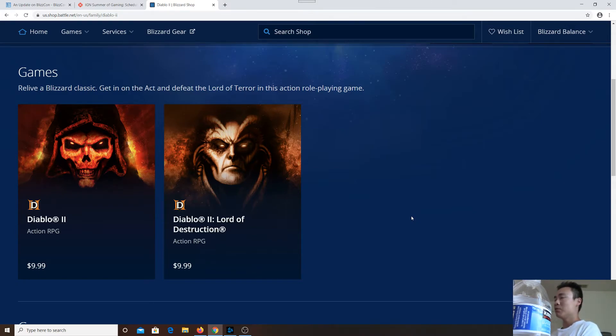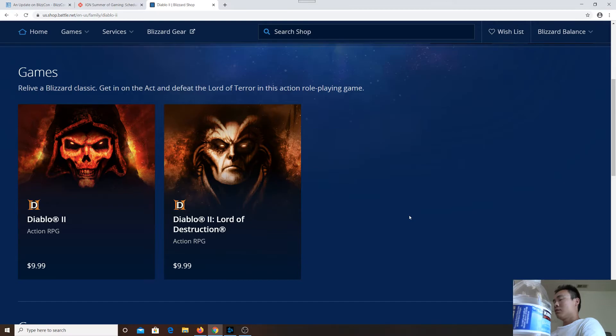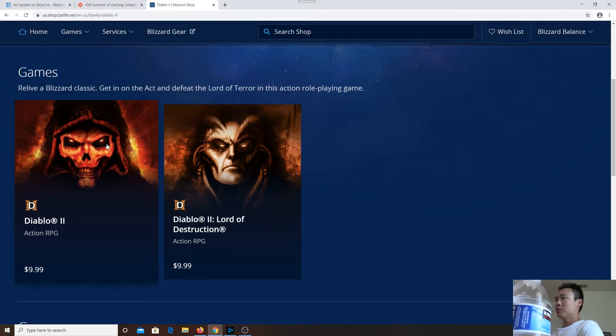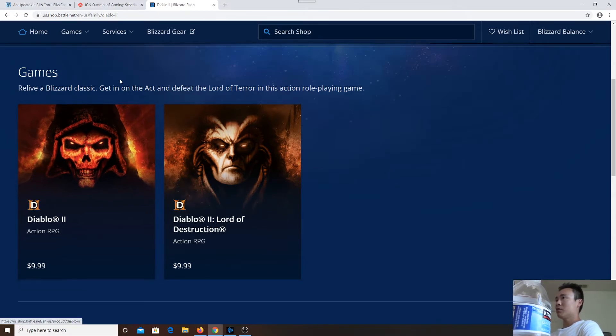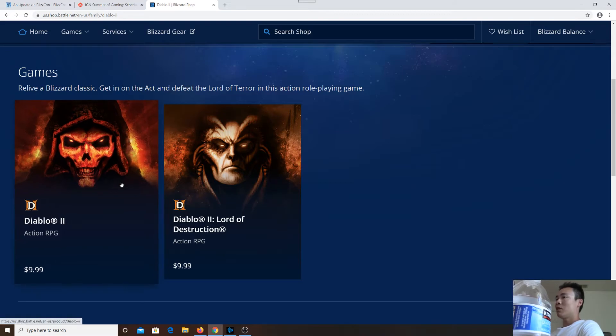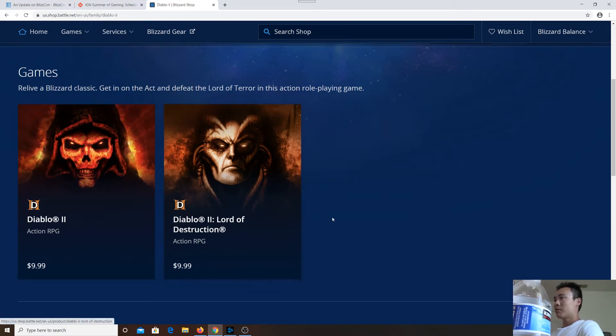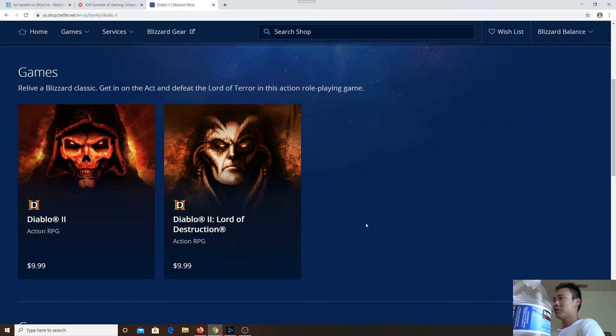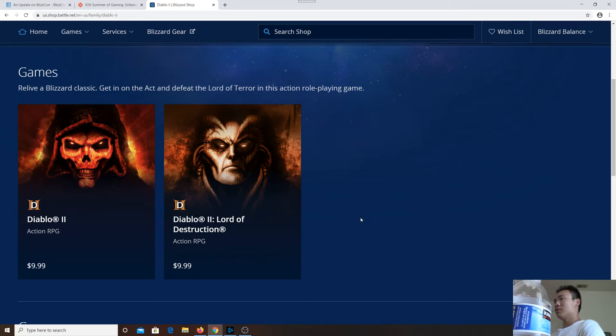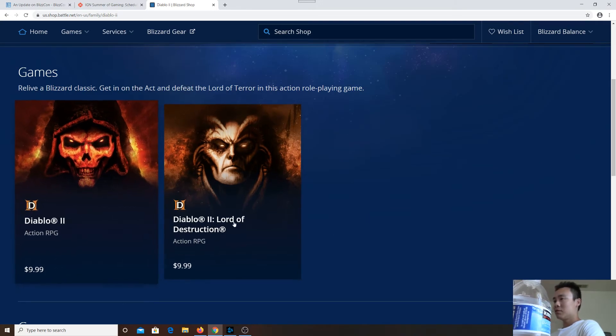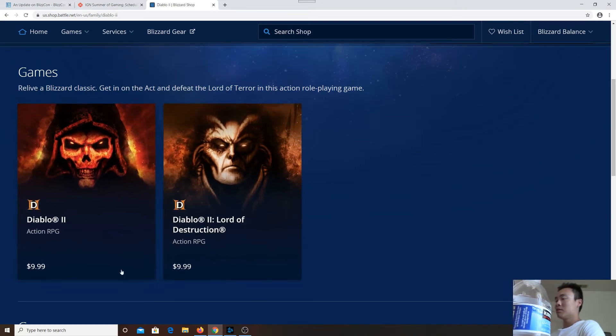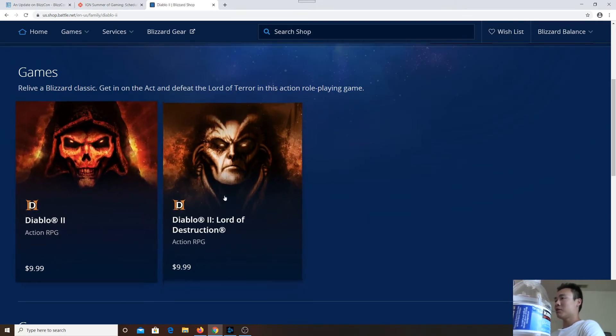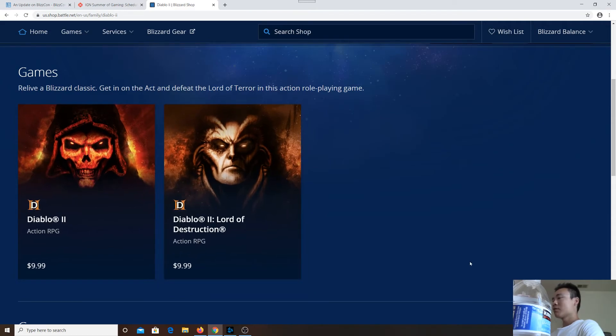A few weeks before StarCraft Remastered was announced, the StarCraft digital version on the Blizzard Shop was out of stock. How can a digital version of a game become out of stock? So over the next couple of weeks, if this becomes out of stock, then Diablo 2 Remastered is definitely coming.